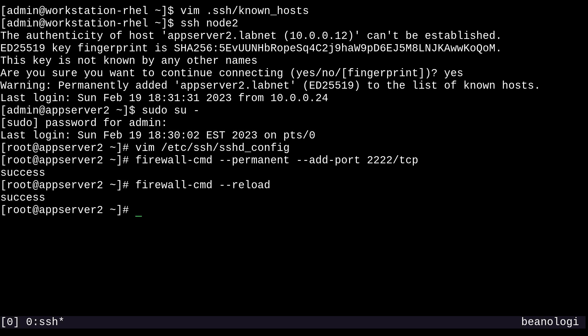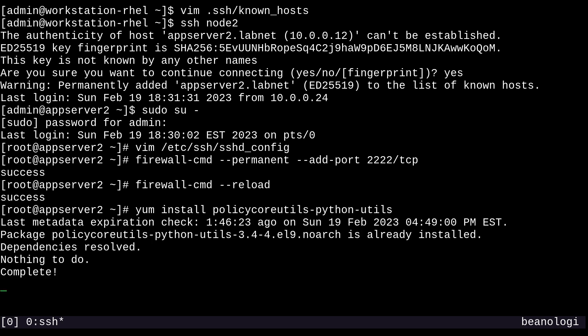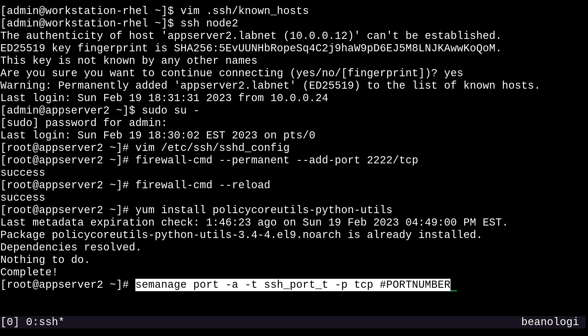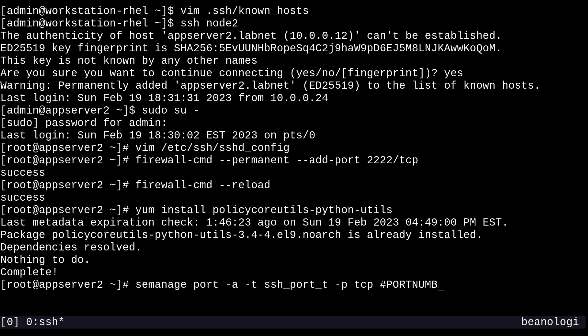And next, we'll need to install the semanage utility by doing a yum install policycoreutils-python-utils. I think I already have it installed on this box, but we can always just make sure of that. And now we can run that command that we copied right here. And I'm going to change this to port 2222. And then I'll just run this. And so it updated the SELinux policy.